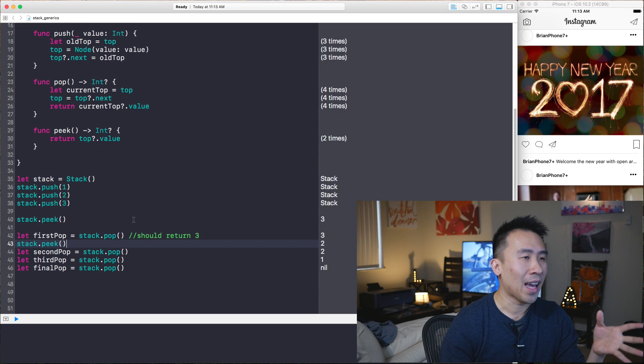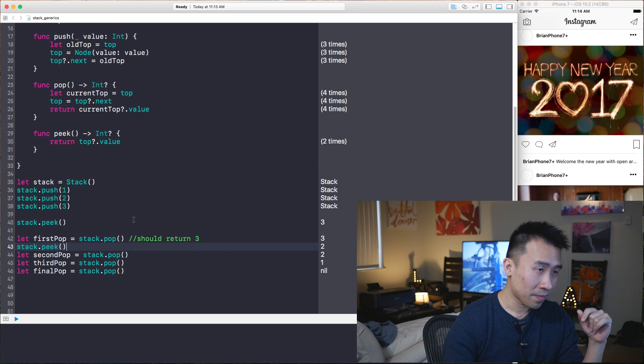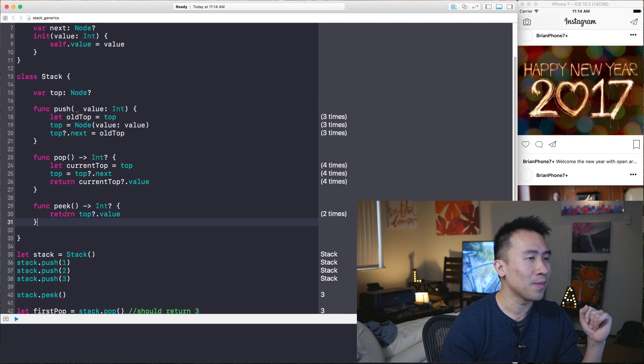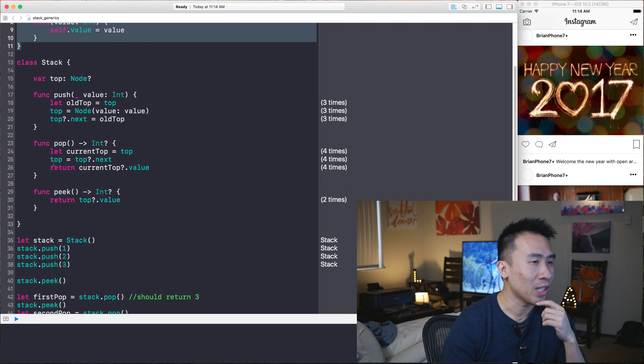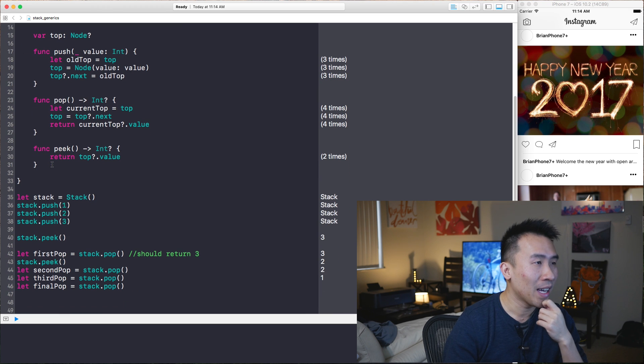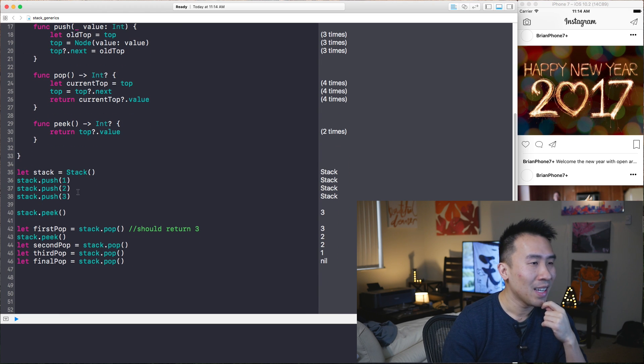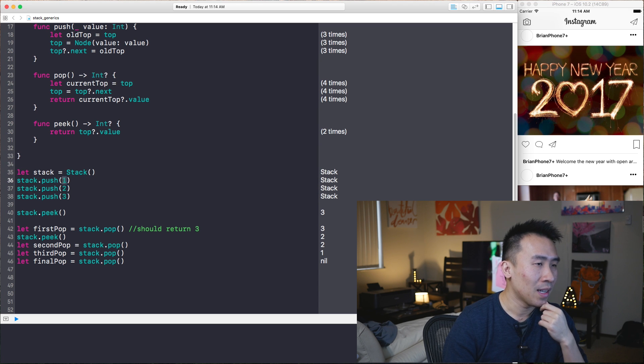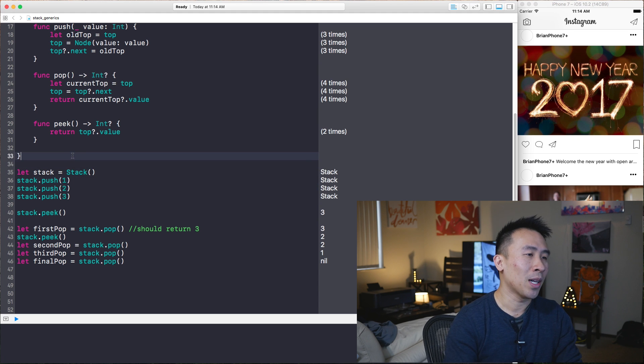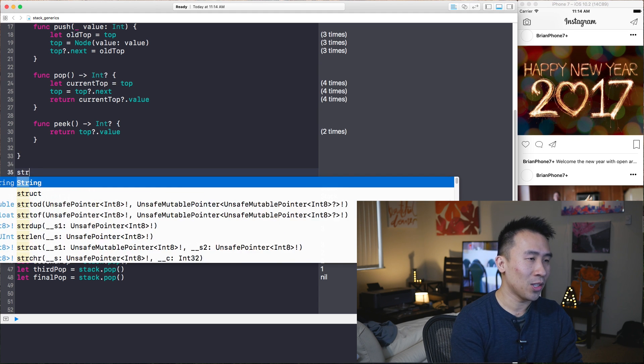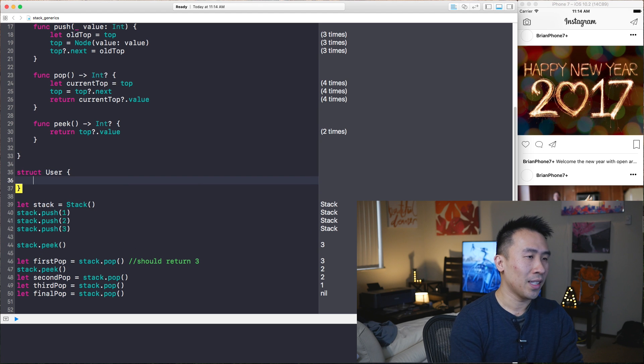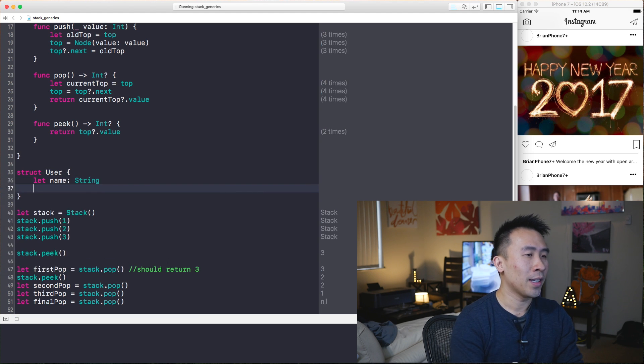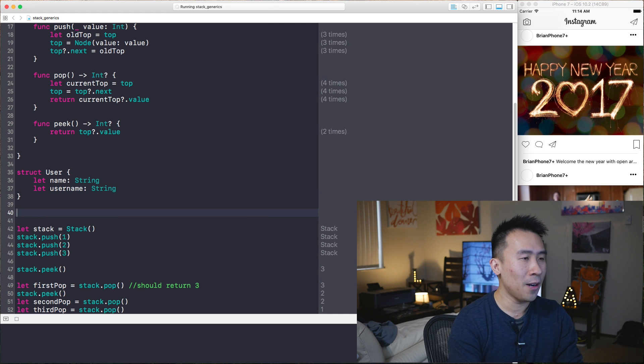So very straightforward implementation of a stack. And you will often get asked this during an interview at some point in time. Not every interview, but someone will most definitely ask you this question. So now that we have some extra time, I want to be able to support pushing of other objects other than integer values one, two, and three. So let's say I have some kind of user struct.